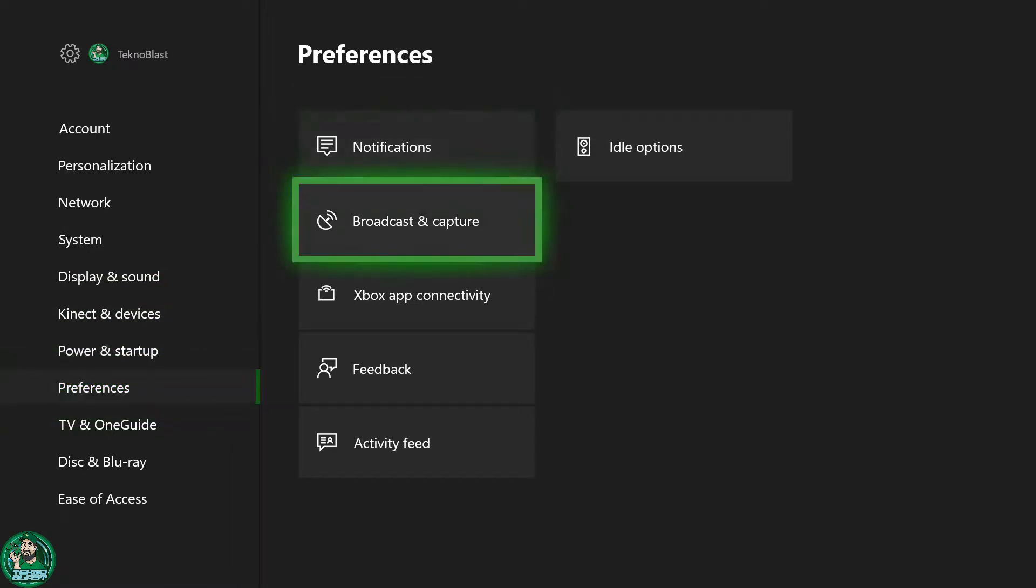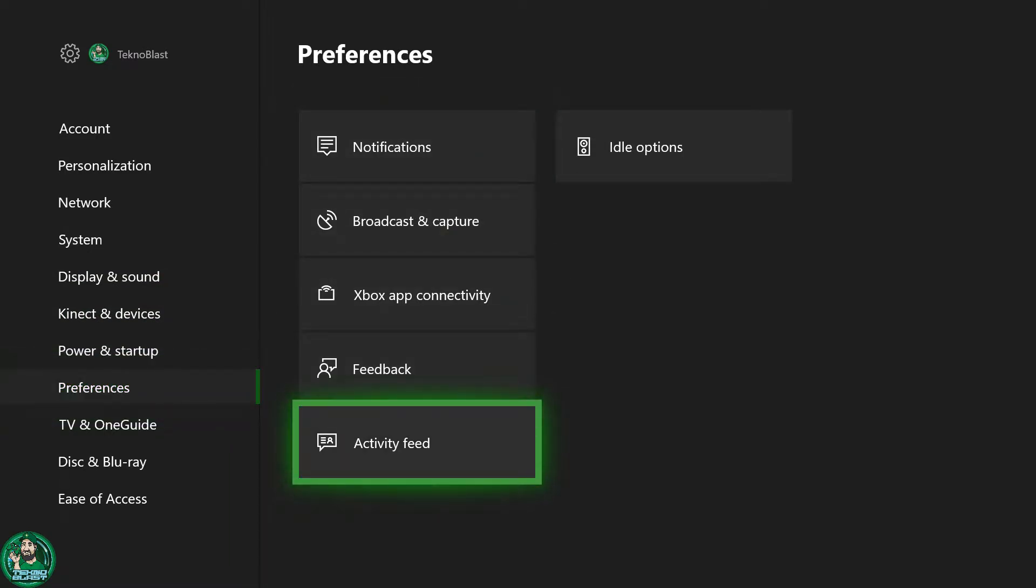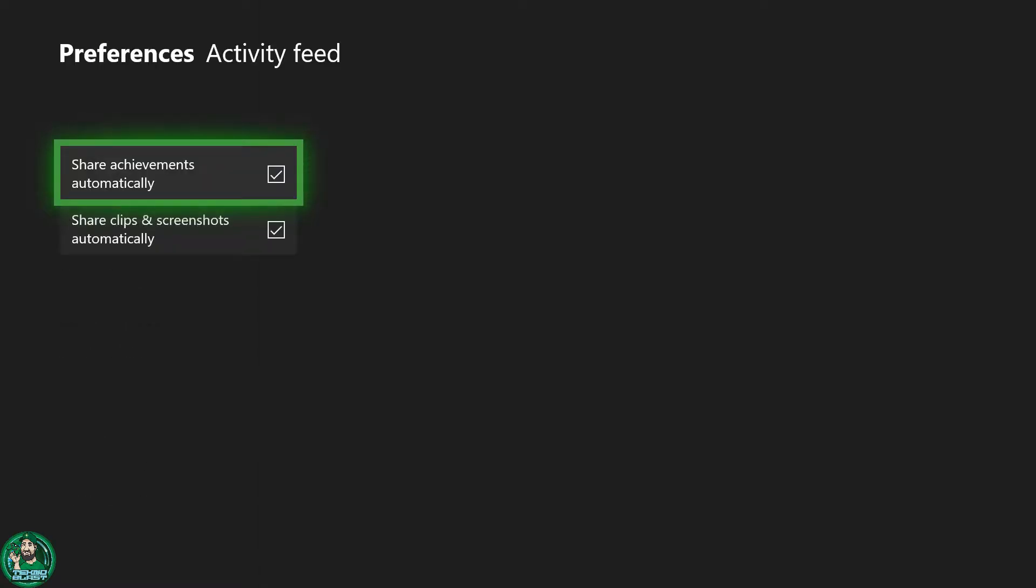Scoot over to the right and go to the last one called Activity Feed. Here are the two options that you have.